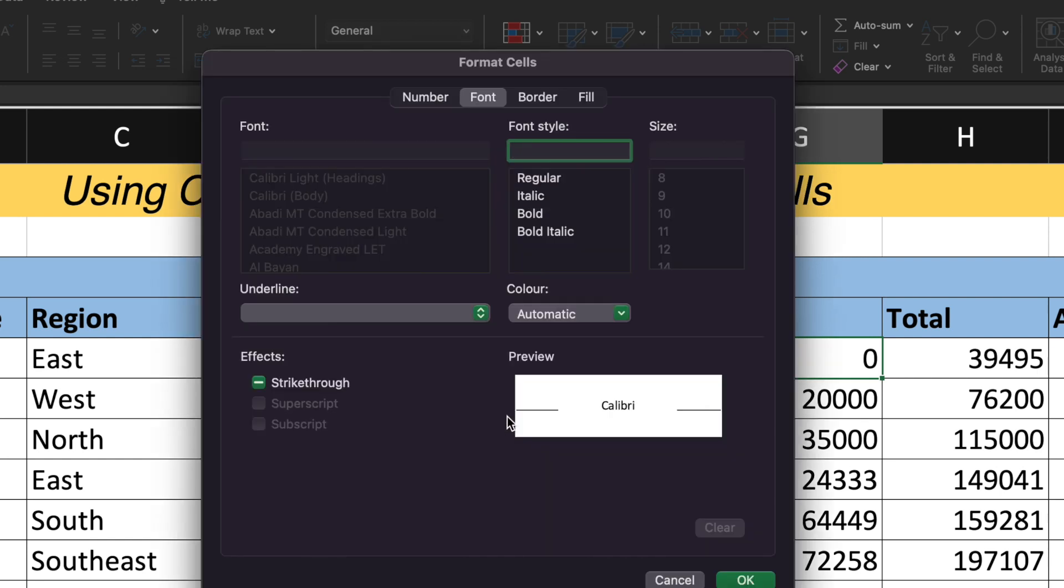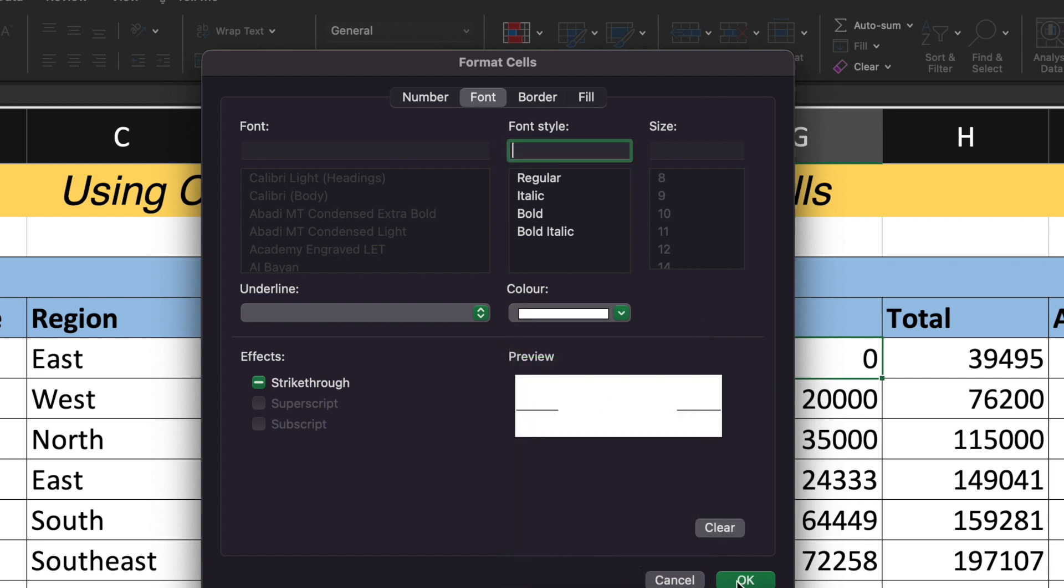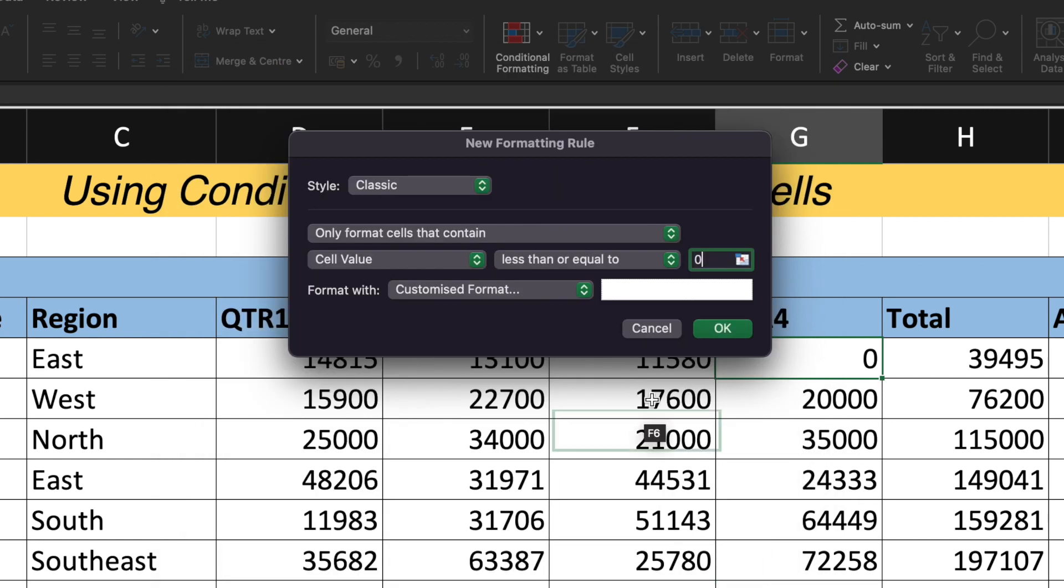So under the customized format, I will go to the font section and then I'll choose the color. So by default, the color is automatic. I'll choose the white color and I'll click onto OK. And there also I'll give OK.